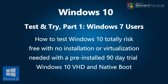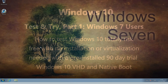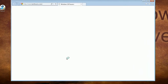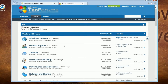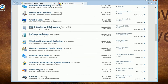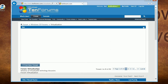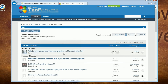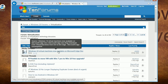See full instructions on 7forums.com and 10forums.com — links are in the video description. To start with, go to 10forums.com and open the Virtualization section. In it you'll find a sticky thread: Windows 10 Virtual Machines now available on Microsoft. Open the thread.